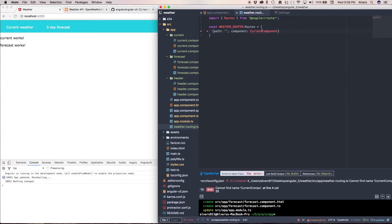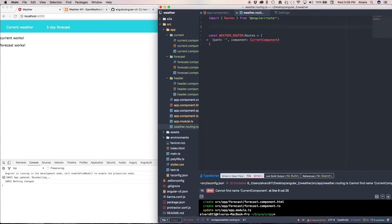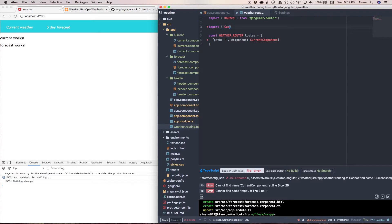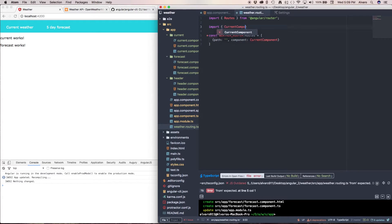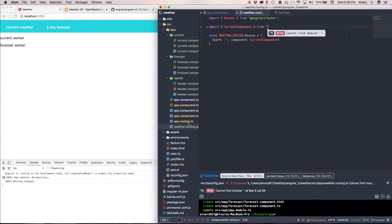Now as you can see this is complaining because my router doesn't know what current component is. What I need to do is import that current component, import current component from and I have to navigate to it.